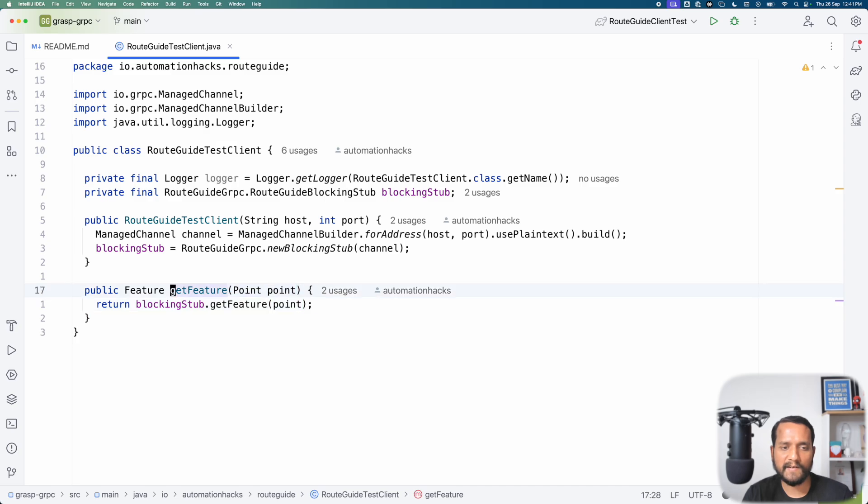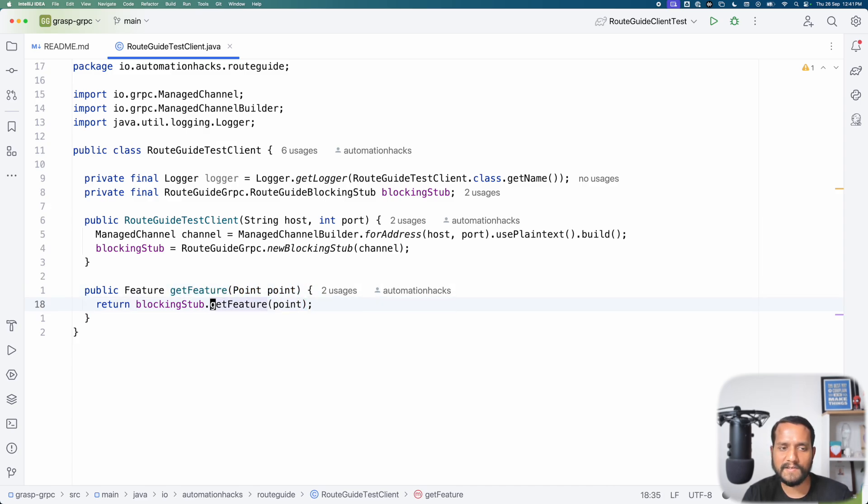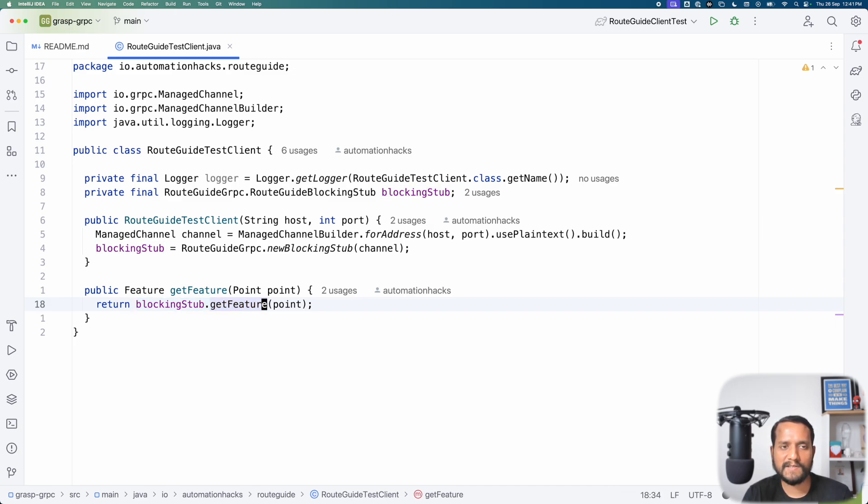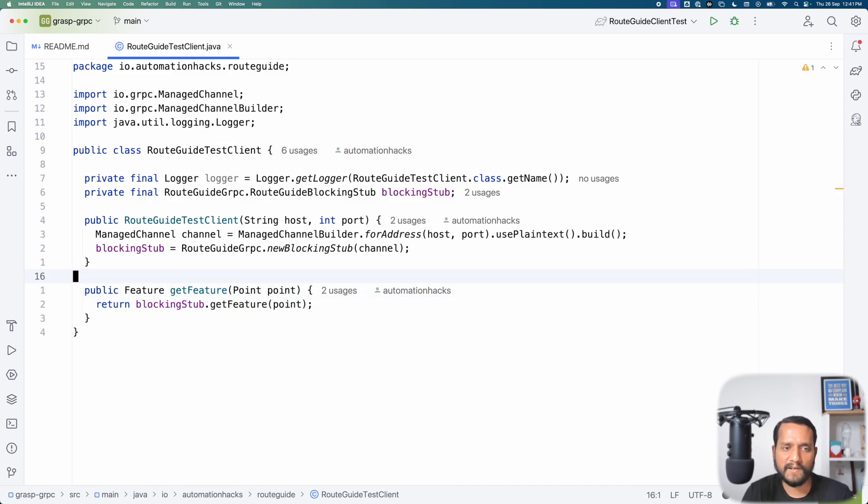We just pass that as an input and we have a simple method called get feature which takes a point and then it makes the actual call to that given gRPC server with the get feature method and then it returns the feature. So pretty simple as a client. Let's understand how do you write a test for it.